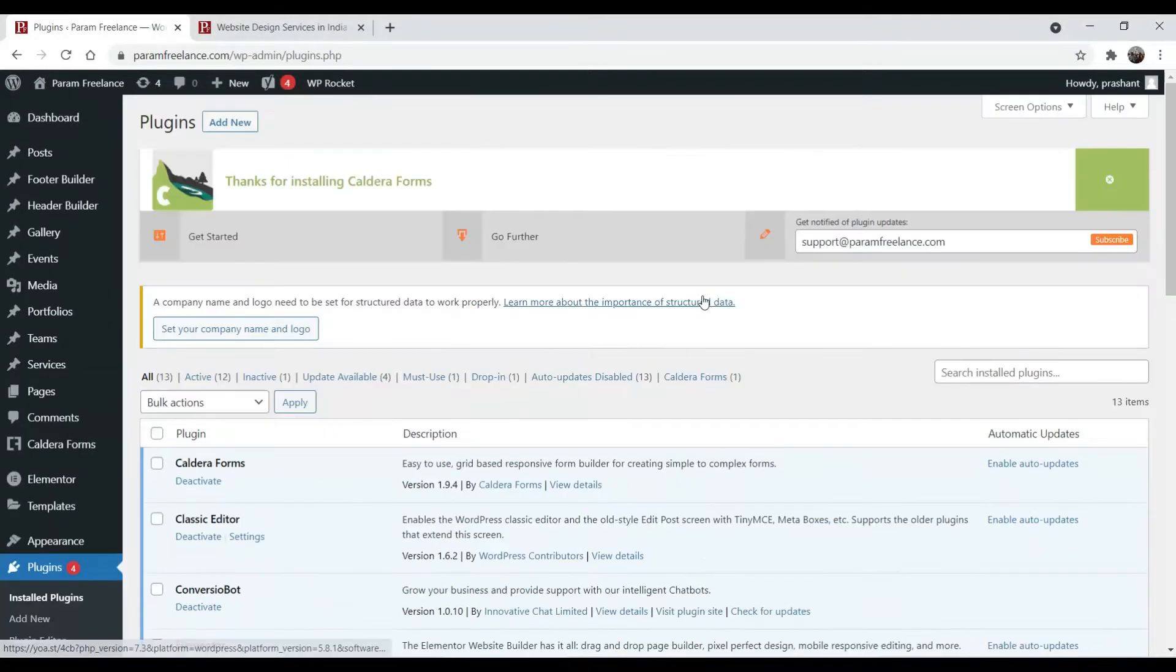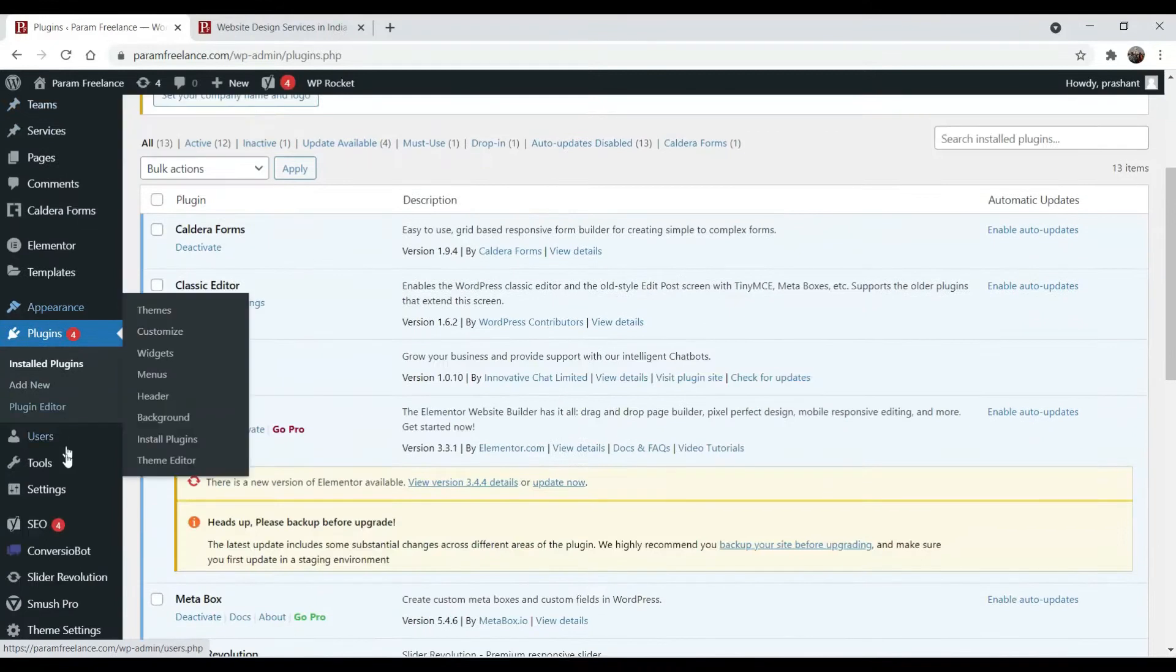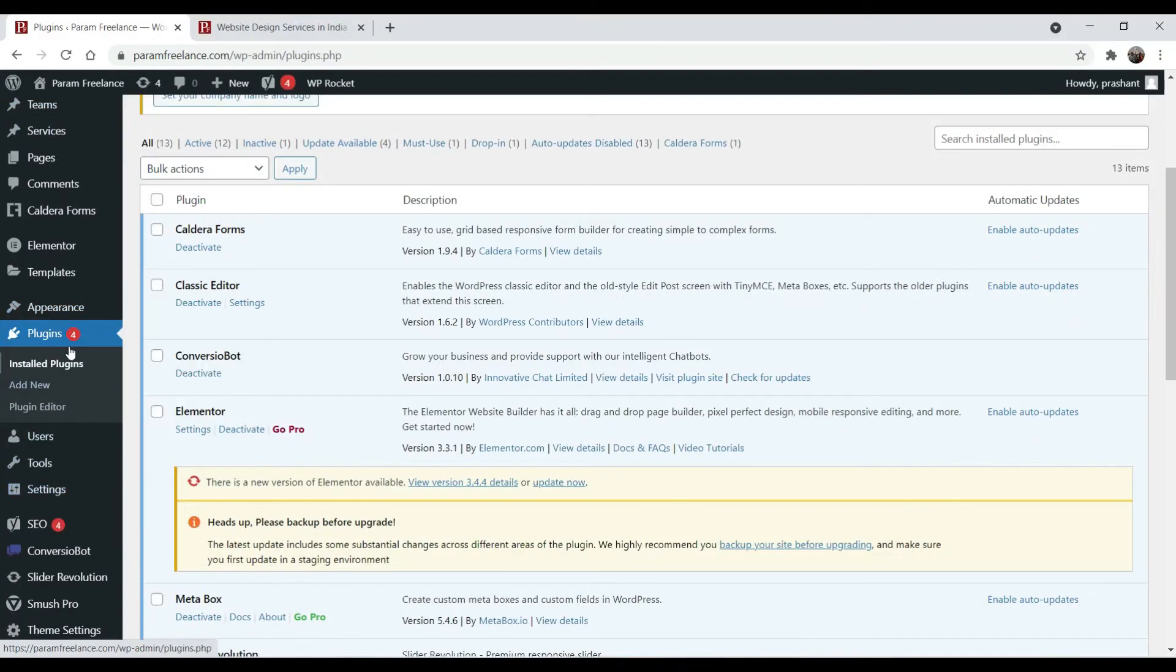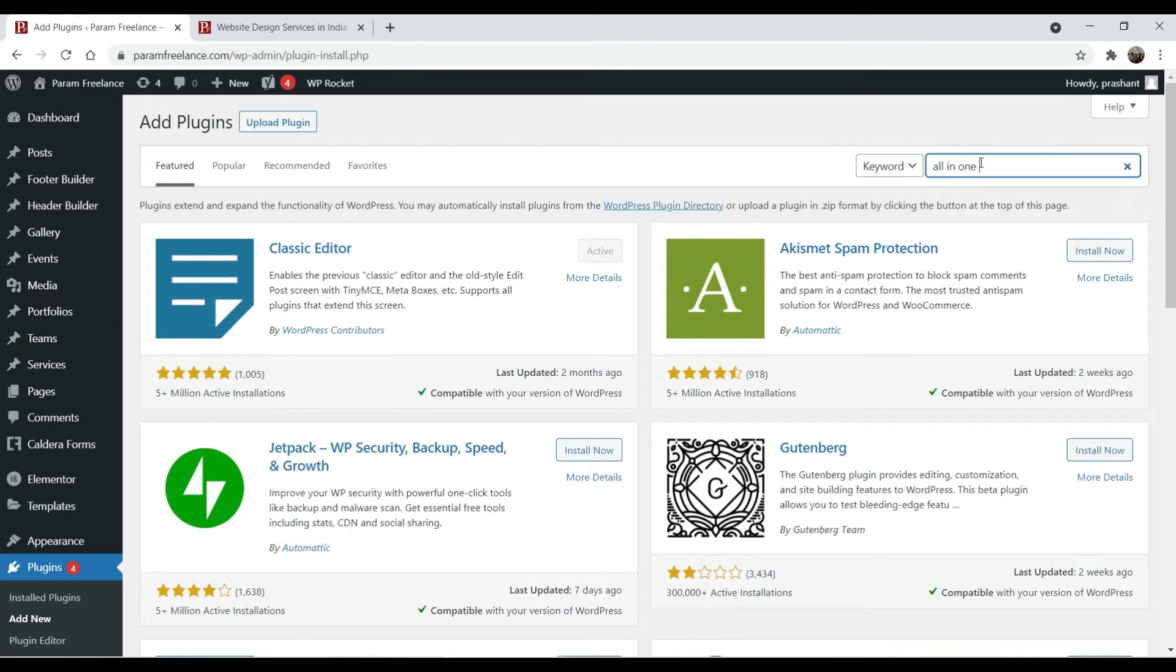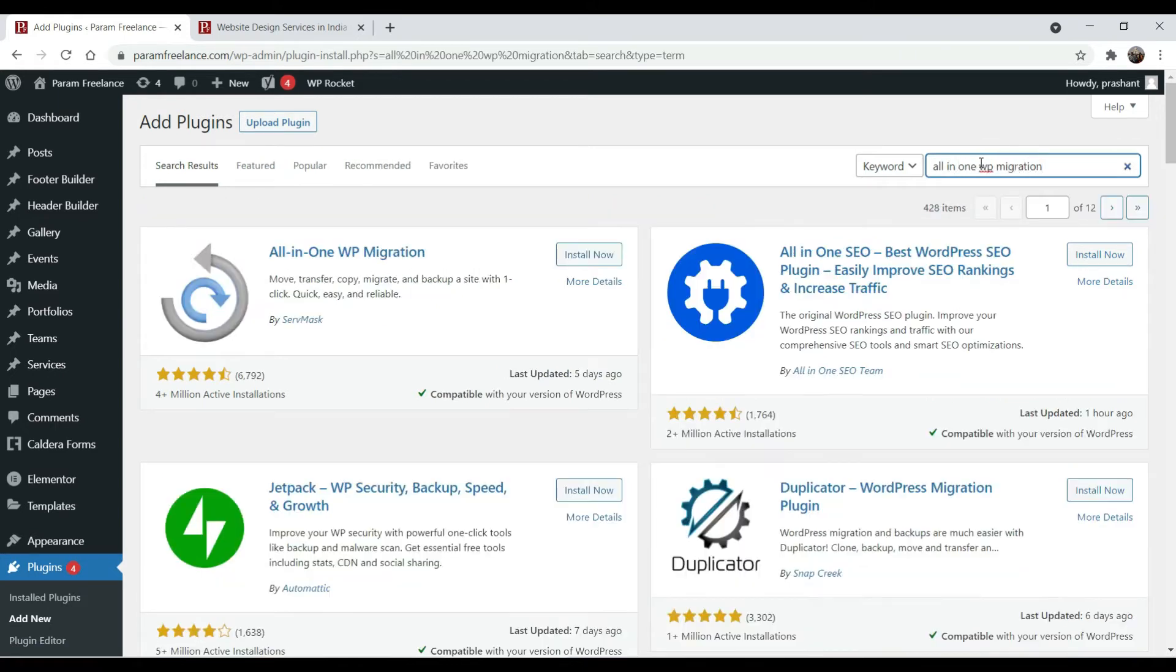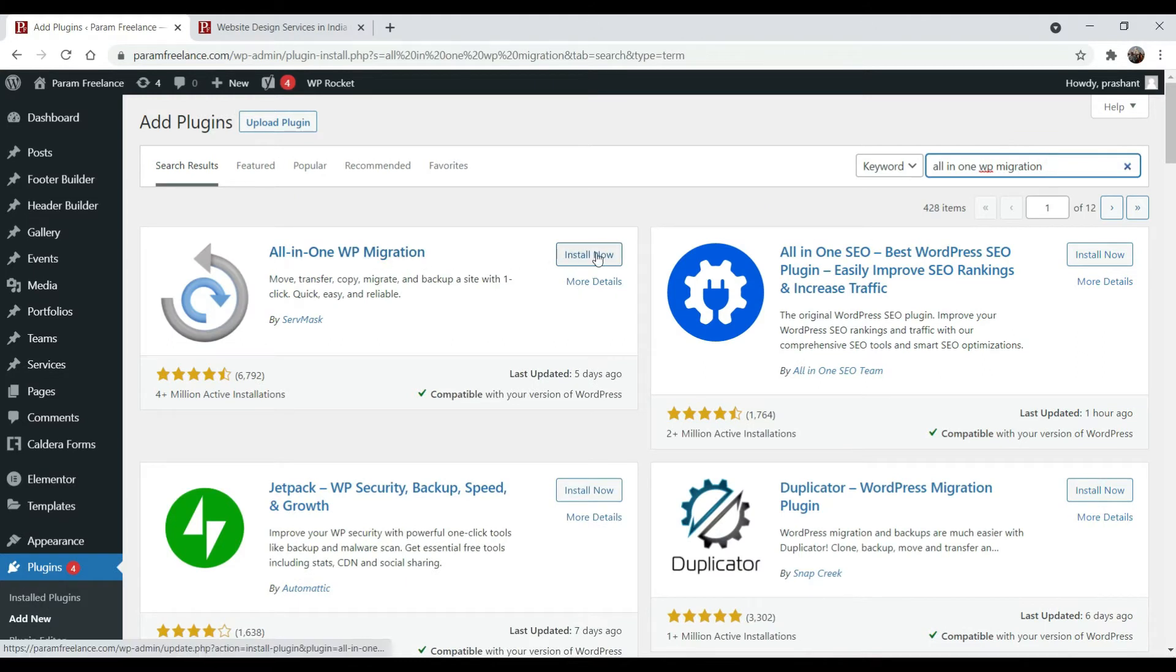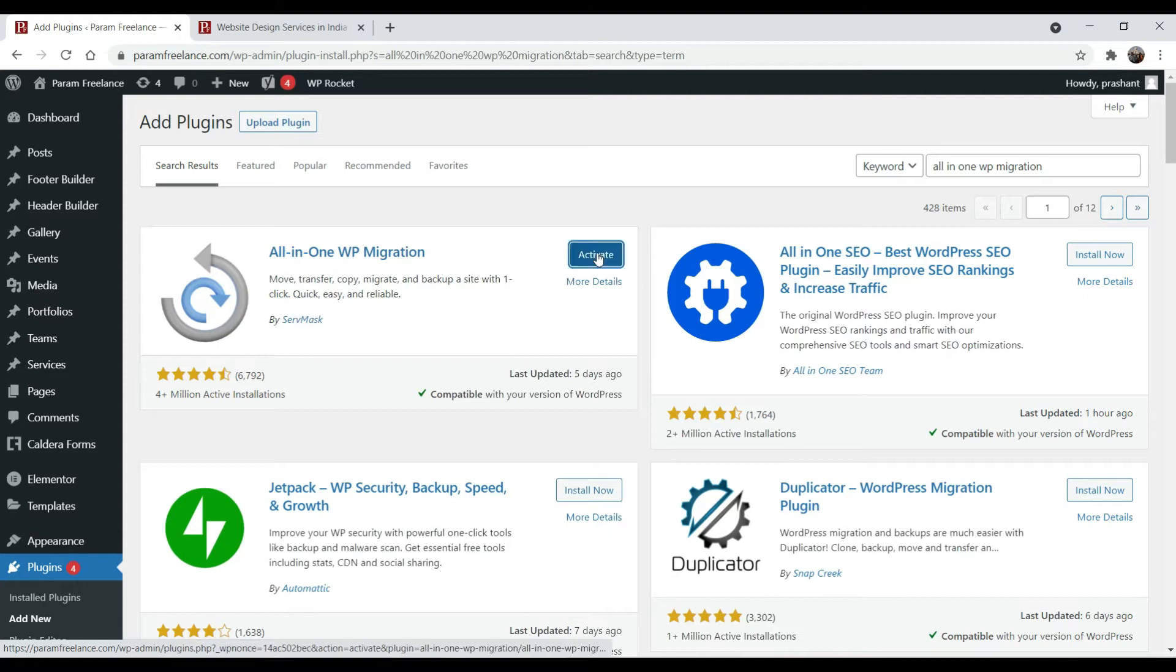I'm logged into my website. Go to plugins and go to add new. Search for all-in-one WP migration. We are going to use this plugin all-in-one WP migration. Click on install now. Activate it.